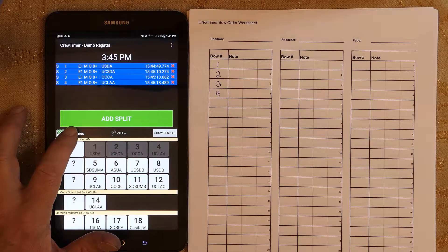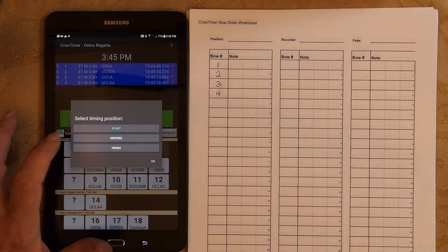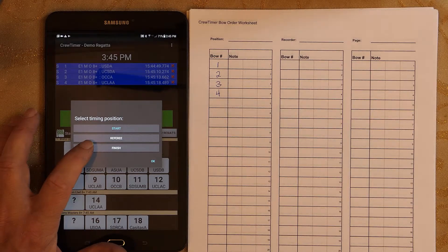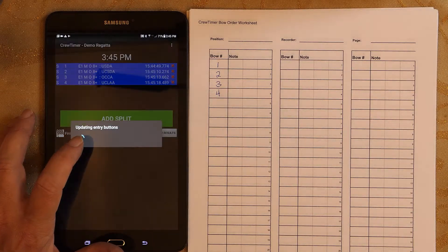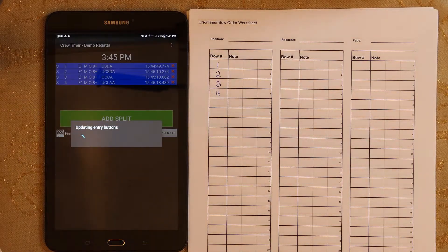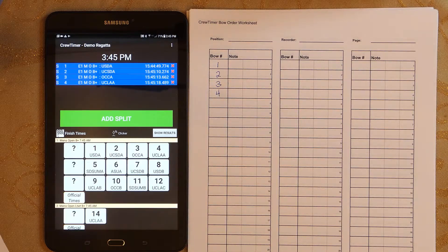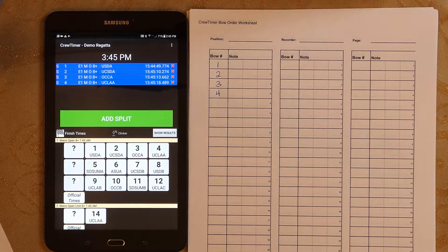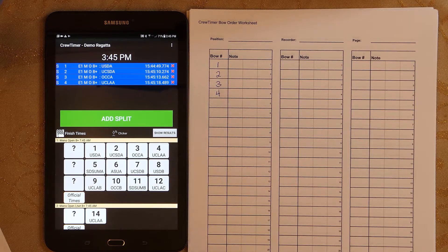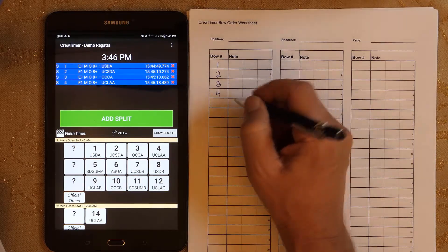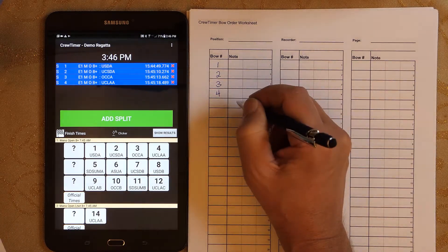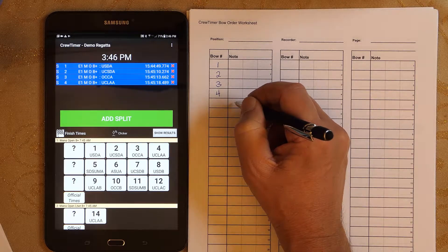First, let's switch to recording finish times. I'll press and hold Start, select Finish, and now I'm ready to enter finish times. The purpose of the worksheet is to record bow numbers as shells approach the line and record finish order for later entry into the Crew Timer tablet. Times are not needed on this sheet, only bow numbers.